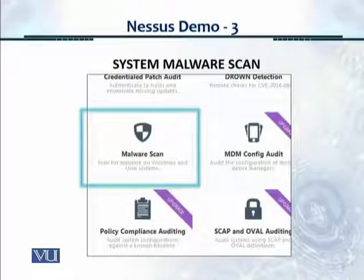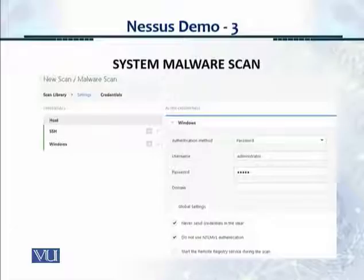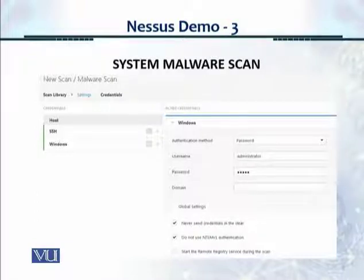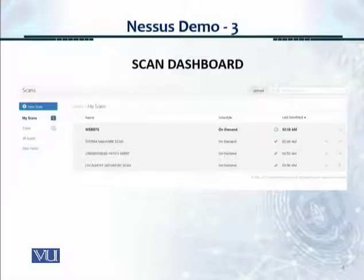Let's look at the malware scan on the new scan window. When you go to the settings under the scan, it's asking you for authentication Windows credentials, and I'm entering a username and password for administrator. The scan dashboard is showing the website scan row, and I started the scan — it's showing the start time and that the scan is in progress. There are four total scans shown, and some I've already completed.